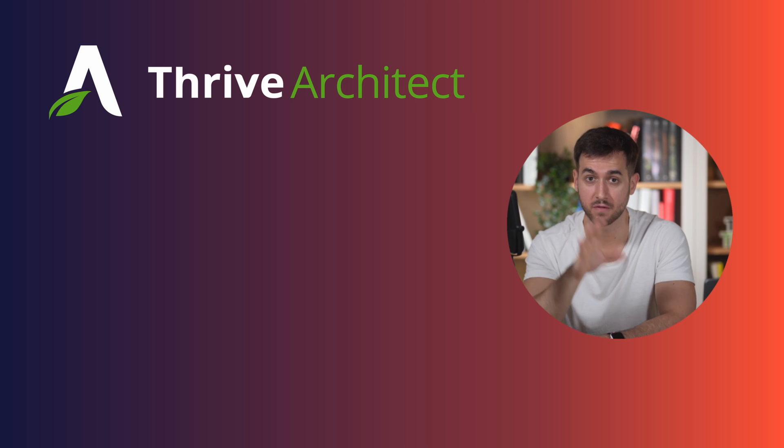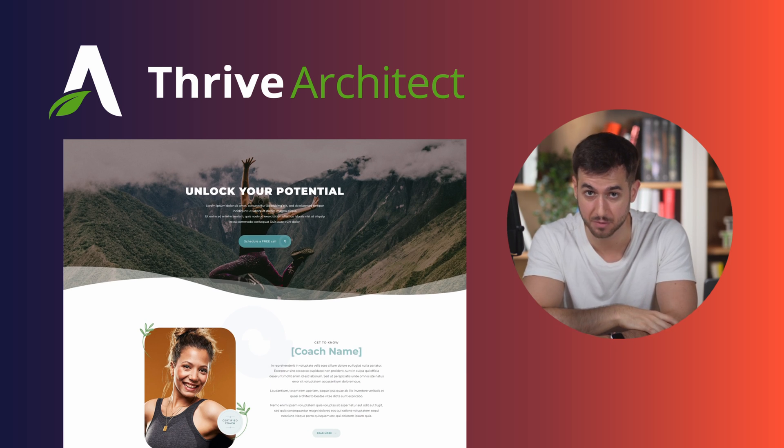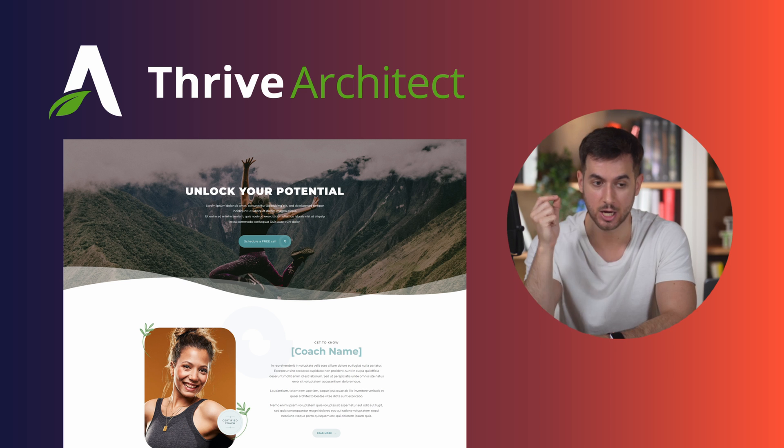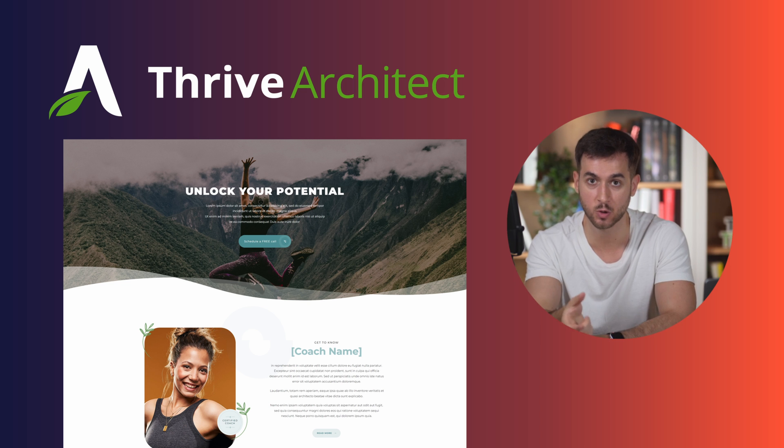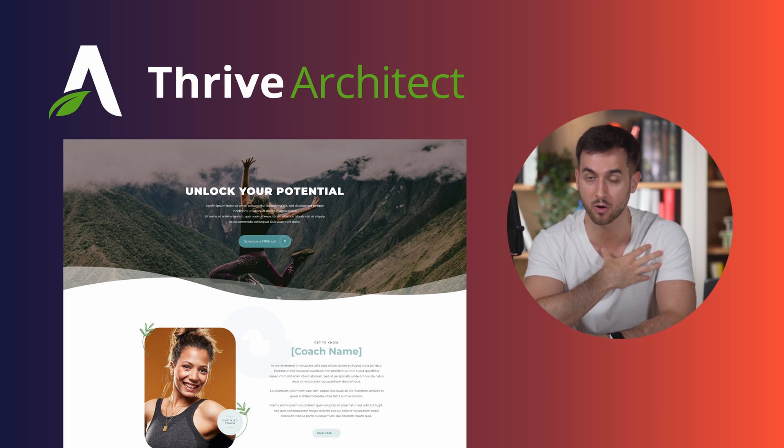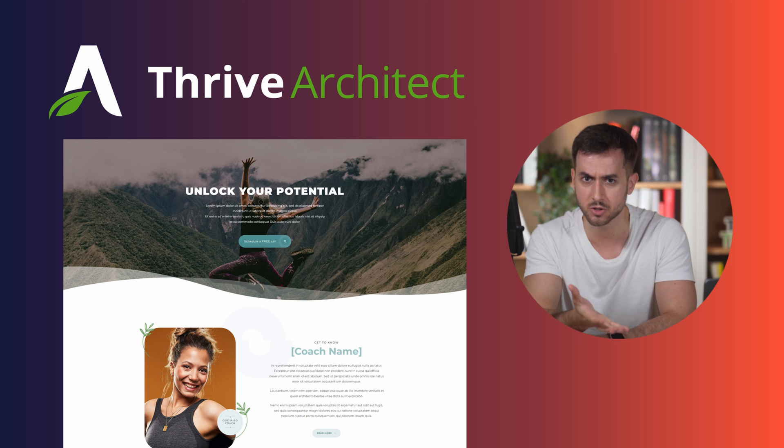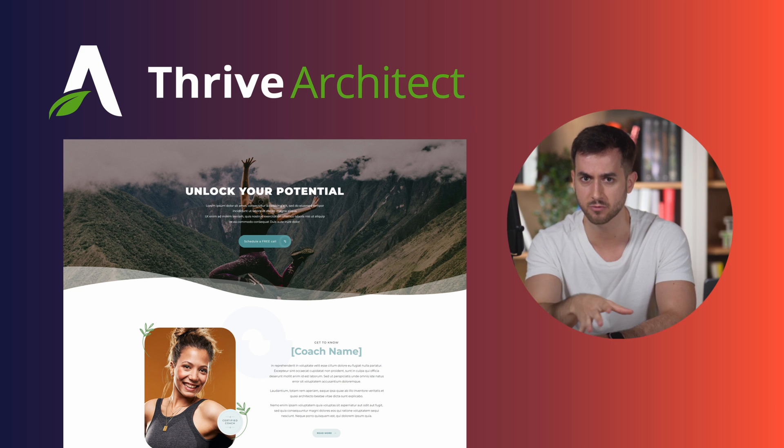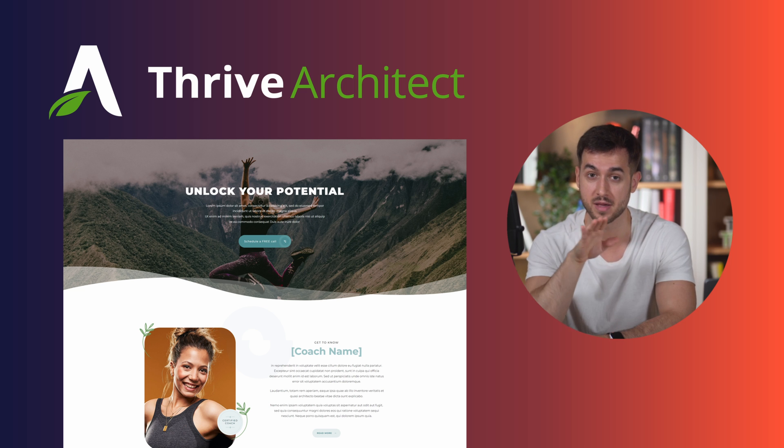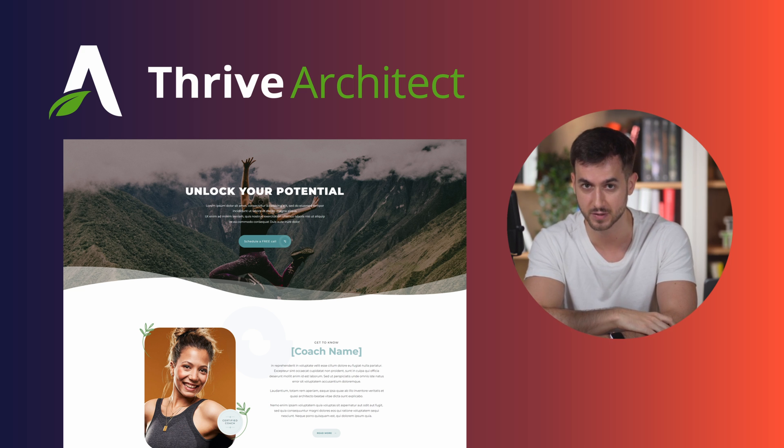With Thrive Architect, we can fire up any of the hundreds of different page templates that it comes with, adjust the placeholder text that is included in them, change the images for images of our own, and we should already be good to go. The end result should be a good-looking page with copy that is 100% optimized for conversions. Let's just dive in and see this in action.